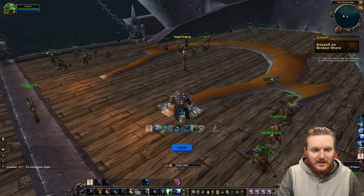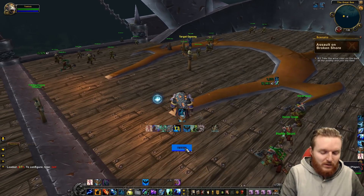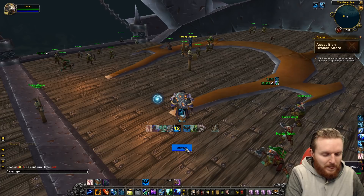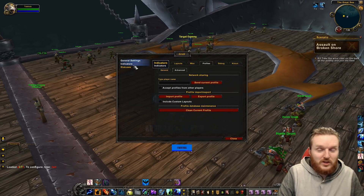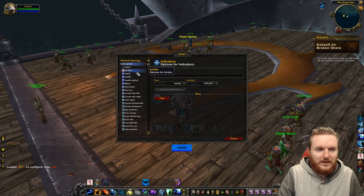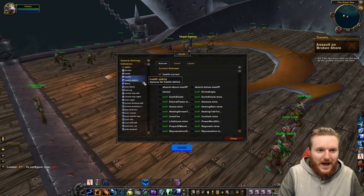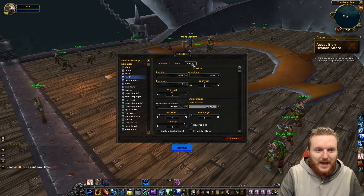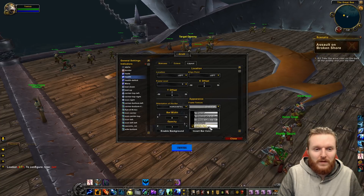You'll also see that every time you Chain Heal, the color of the target frames will change. Now, if your Grid 2 texture doesn't look like it's supposed to, you need to change it manually. Go to Indicators — not General Settings — then go to Health, and then go to Layouts.